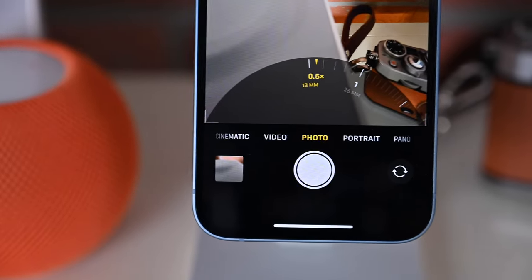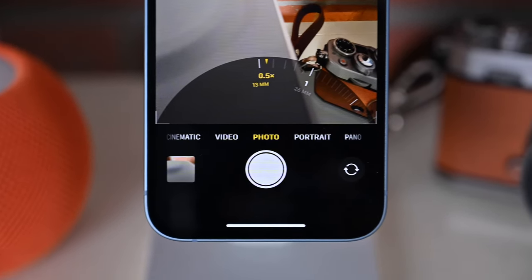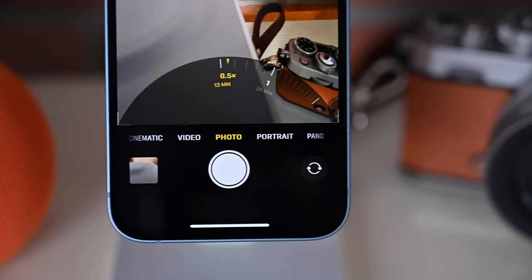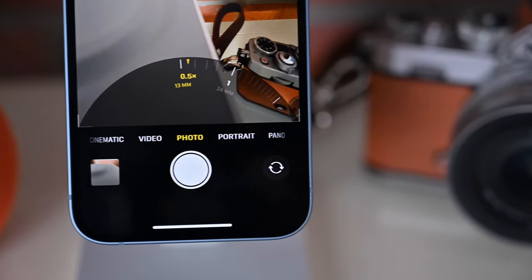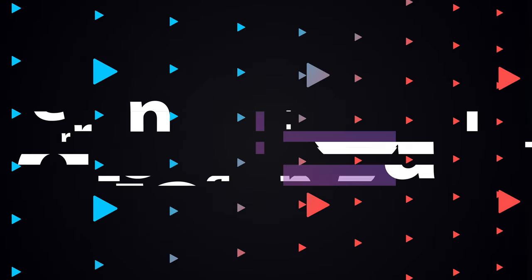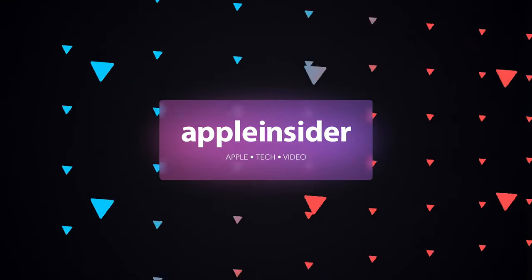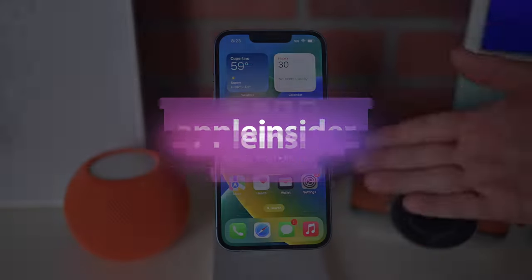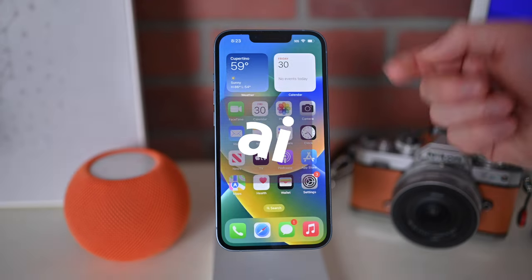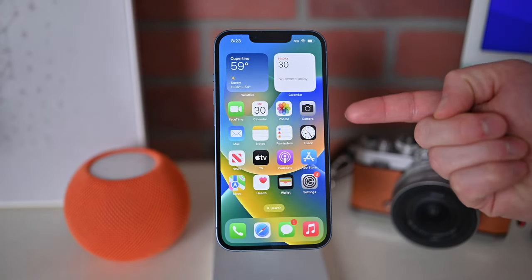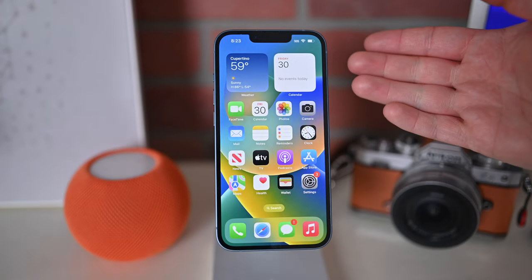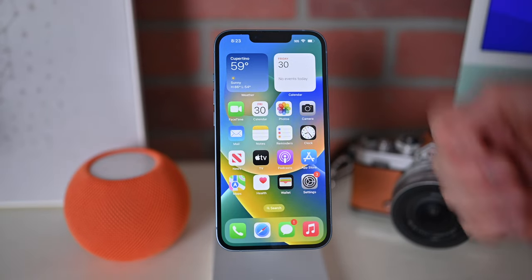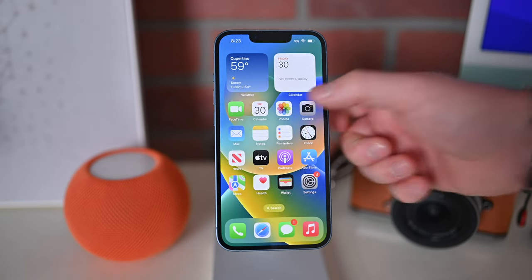Here's how you can master the camera app on iPhone 14 and iPhone 14 Plus. Let's start our tour of the iPhone 14 camera app by talking about the controls of the camera.